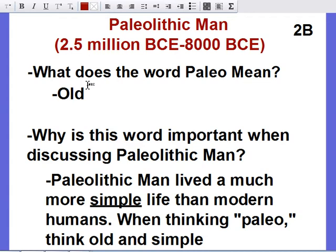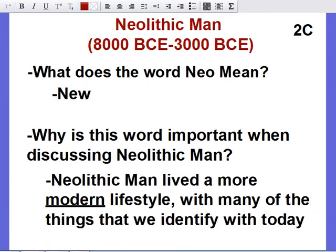When you think about Paleolithic man, think of a simpler version of man — a very simple life. It's a lot of hunting and gathering, using rocks as tools. They do figure out how to make fire, but it's not an advanced state of humans. When you think Paleo, think simple — especially when comparing it with Neolithic man.